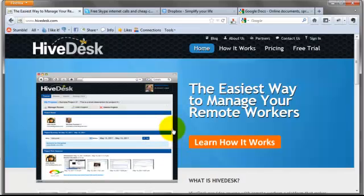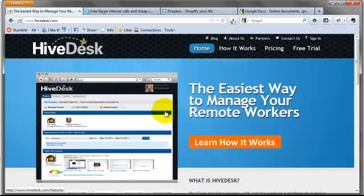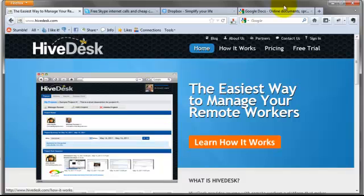The first tool that you're going to need is called Hivedesk. Now this is what we use to track all of our employees' hours and their work. So this is a program they install on their computer and then every time they sit down to work, they log into Hivedesk, it takes screenshots of their progress and we can go through and look at those, make sure they're staying on task and then they get paid based on how many hours they're logged into Hivedesk, active and working on our stuff.